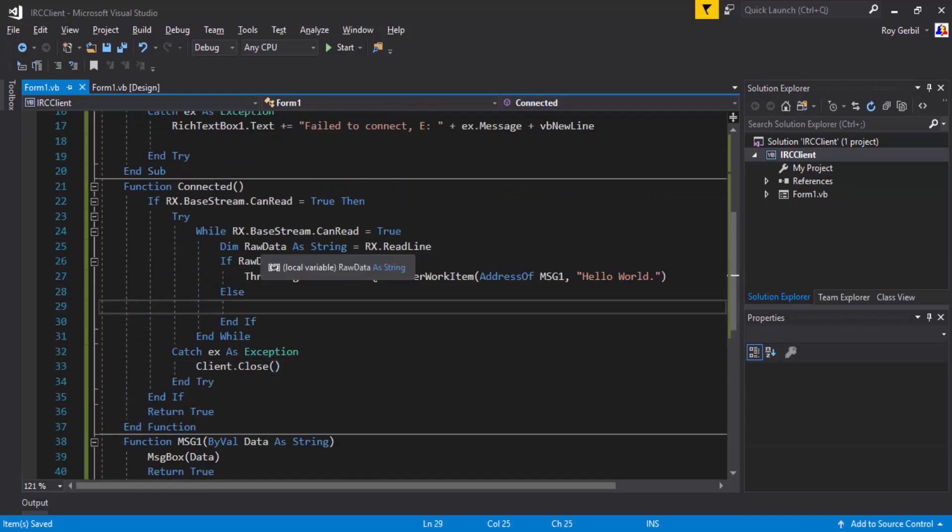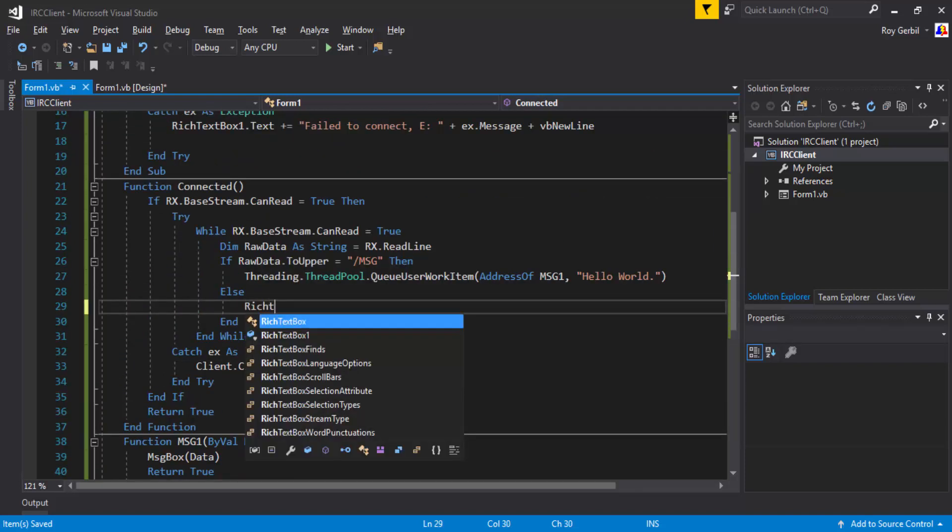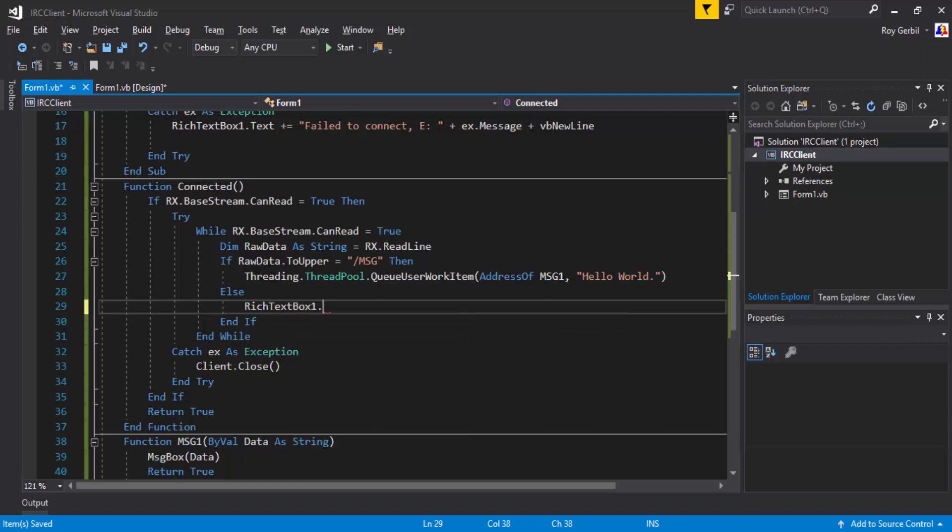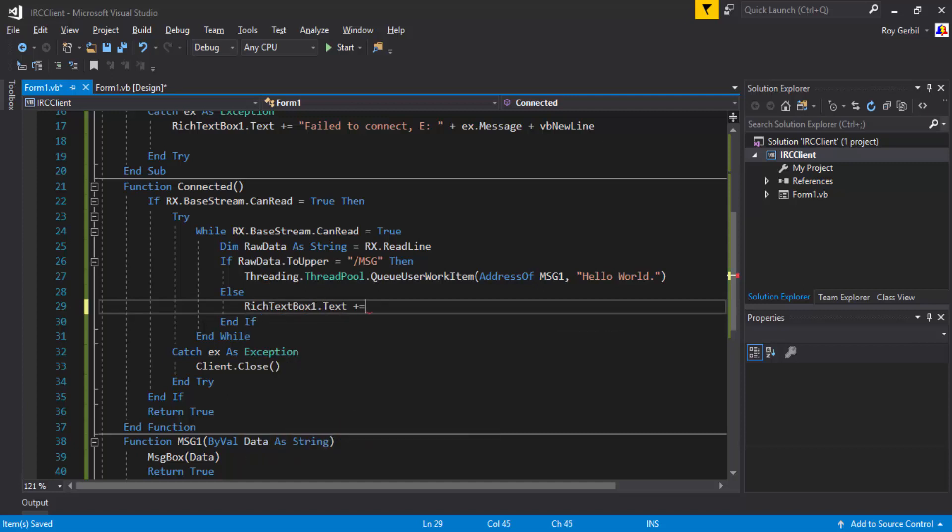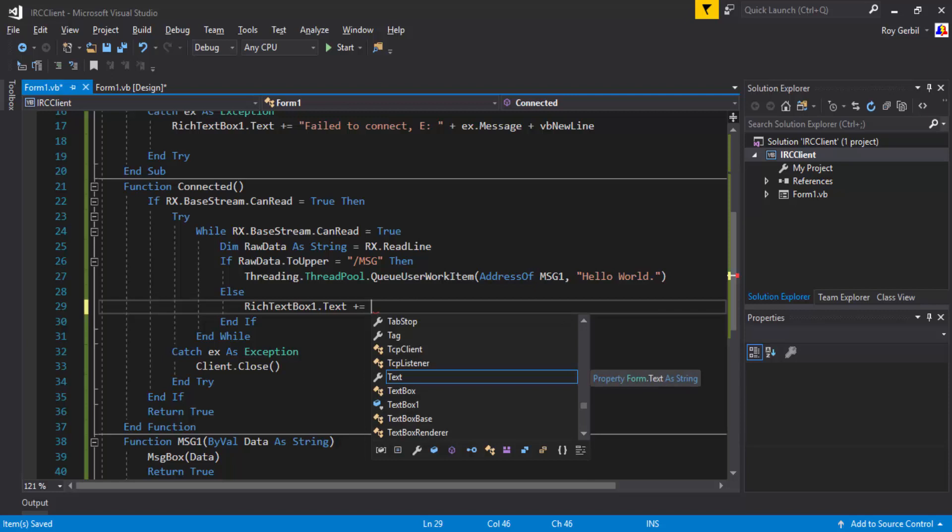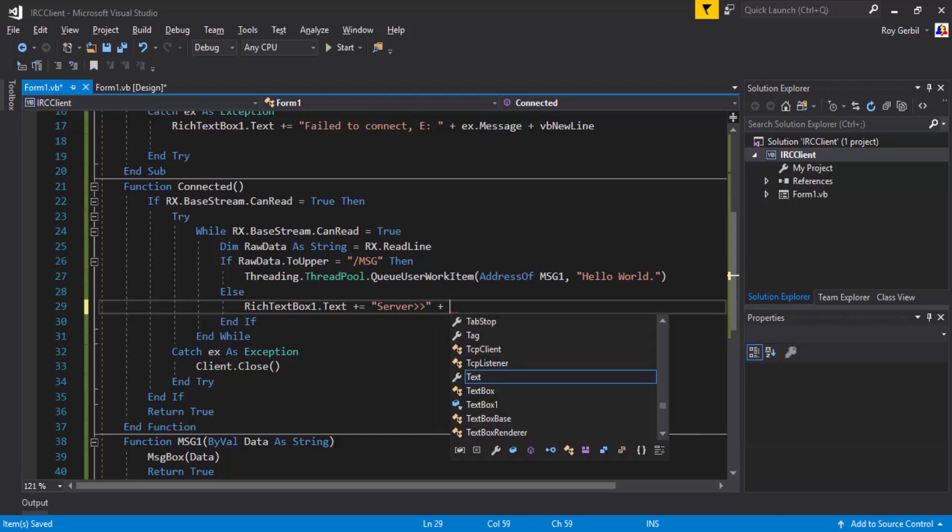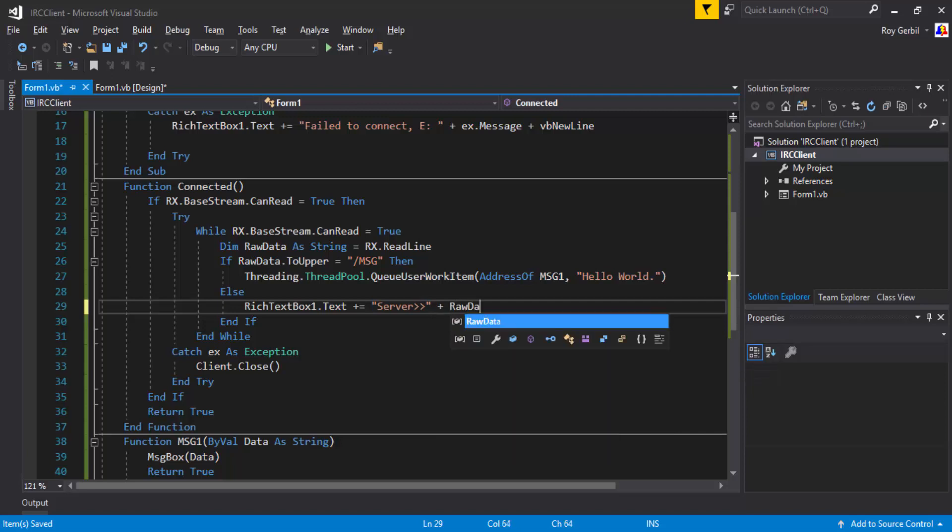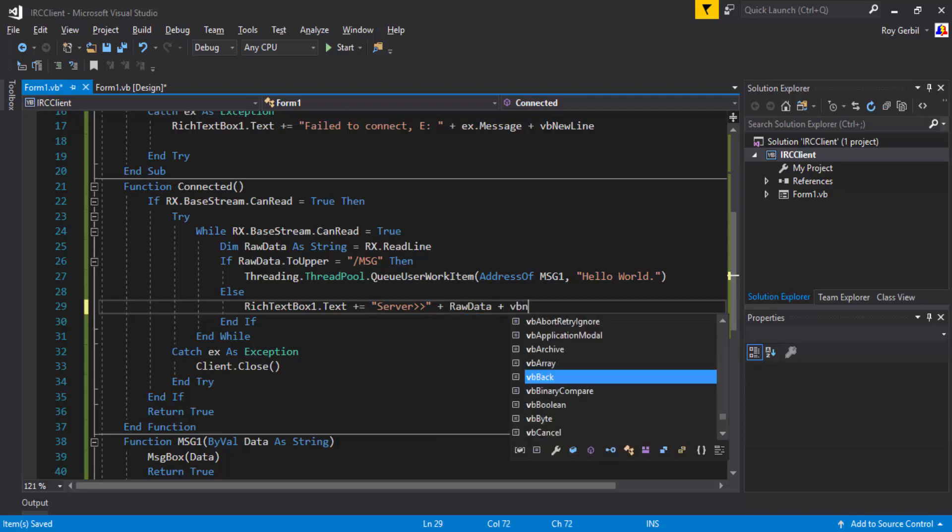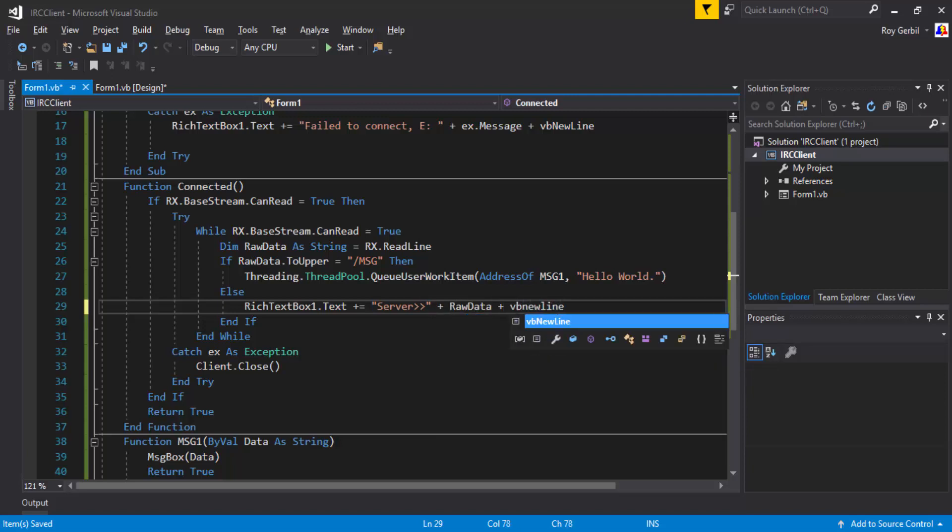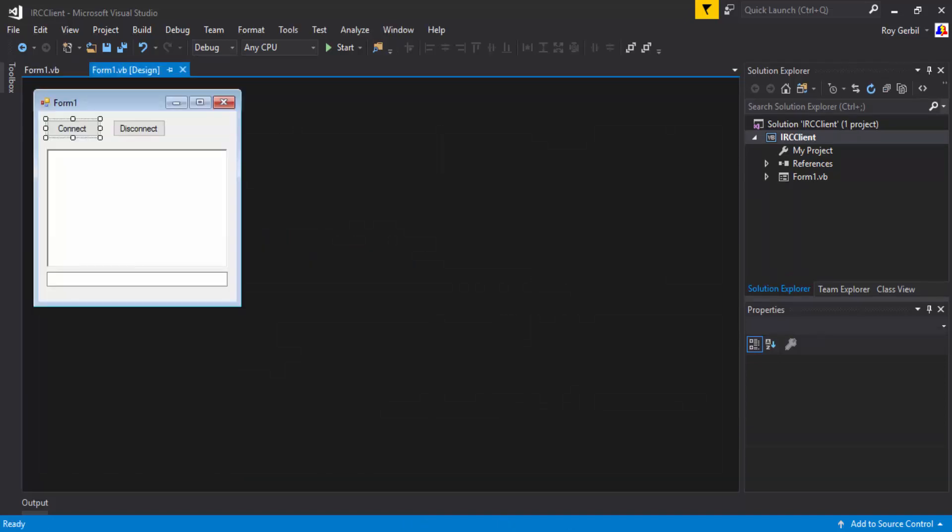And then else rich text box one dot text plus equals, going to do something fancy, like, from the server, and then we're going to put the rawdata, plus vb new line. Okay, so that's that sorted out.